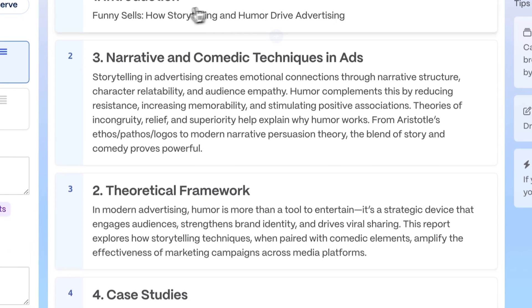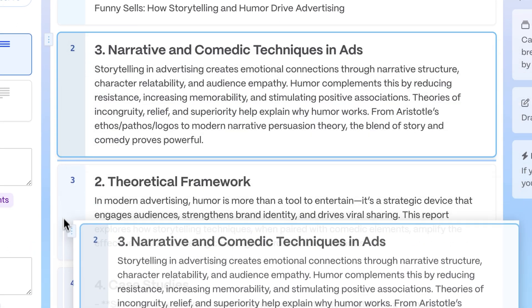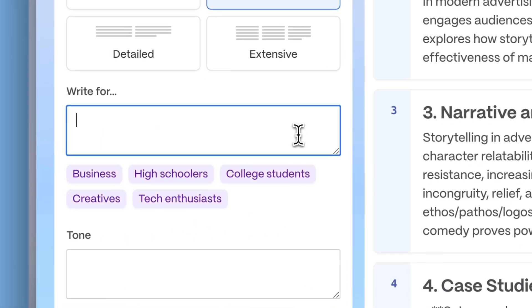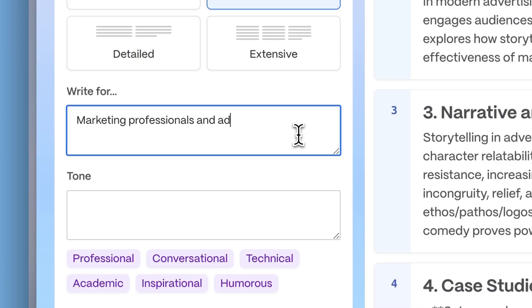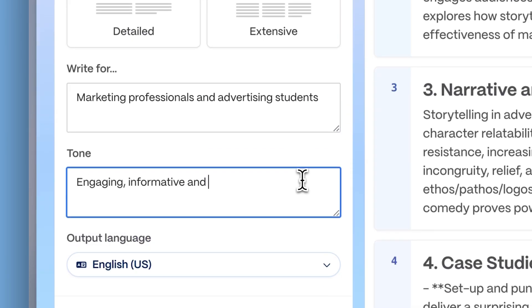Or Card by Card to manually assign specific text to each card. Additionally, add, remove, or rearrange cards. Define your audience, tone, and language.